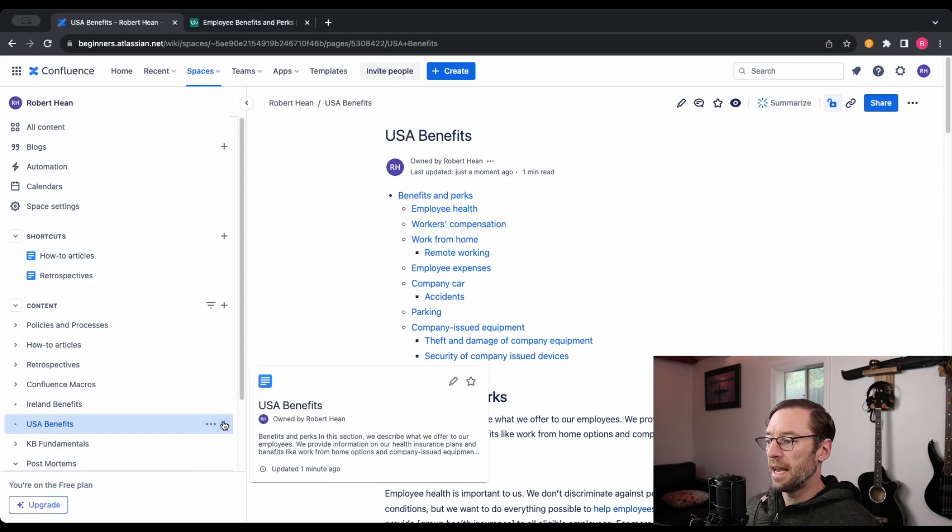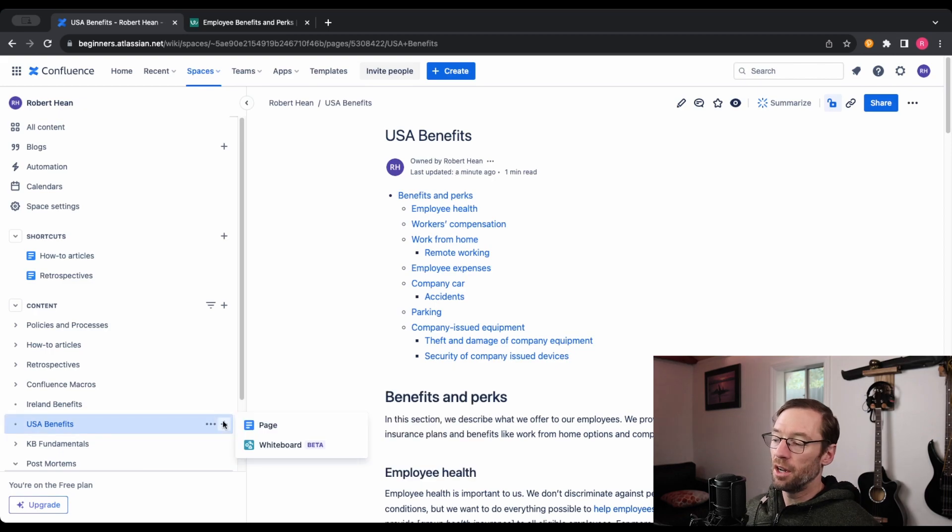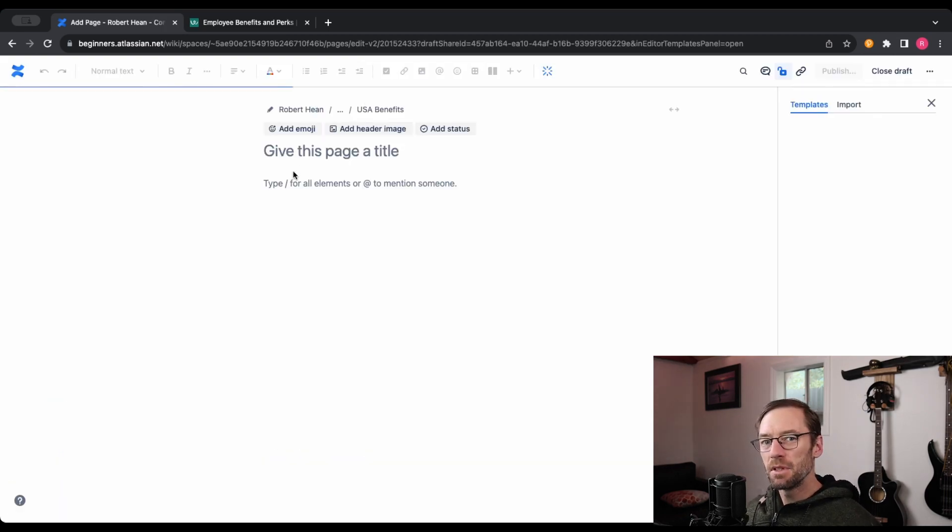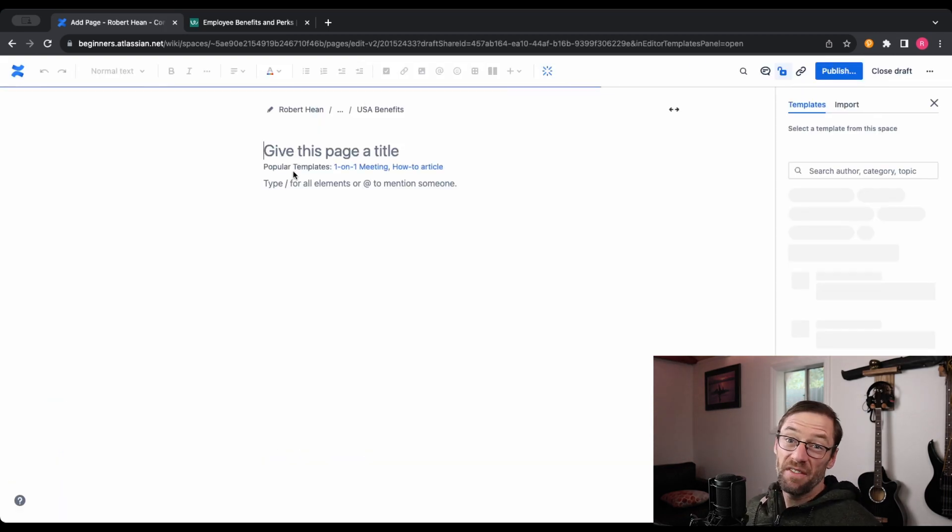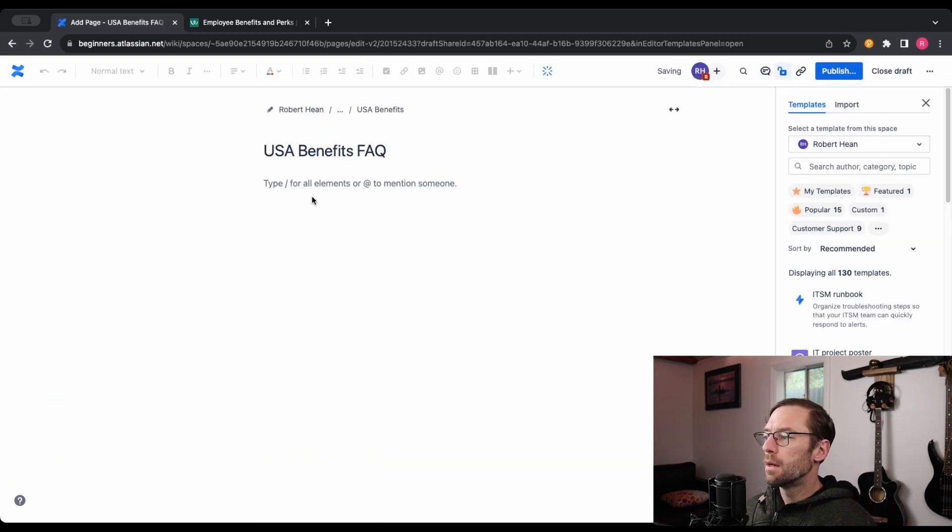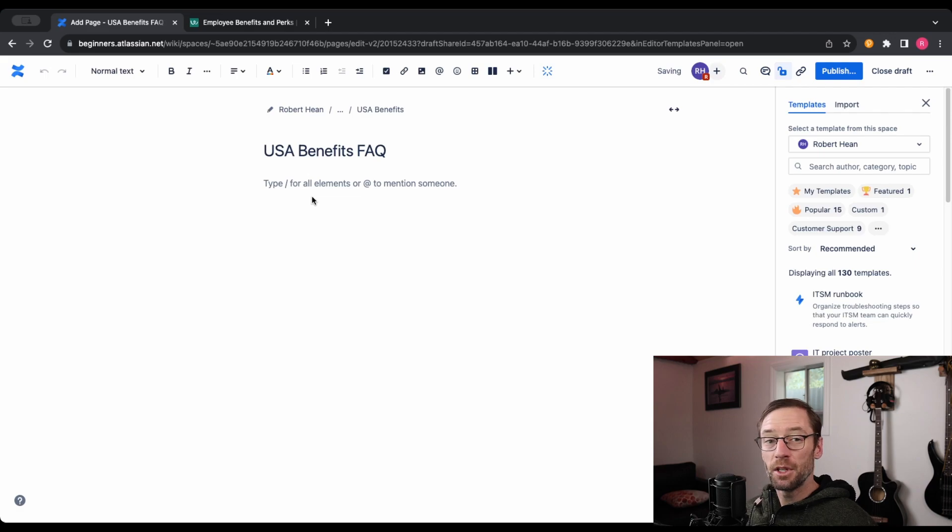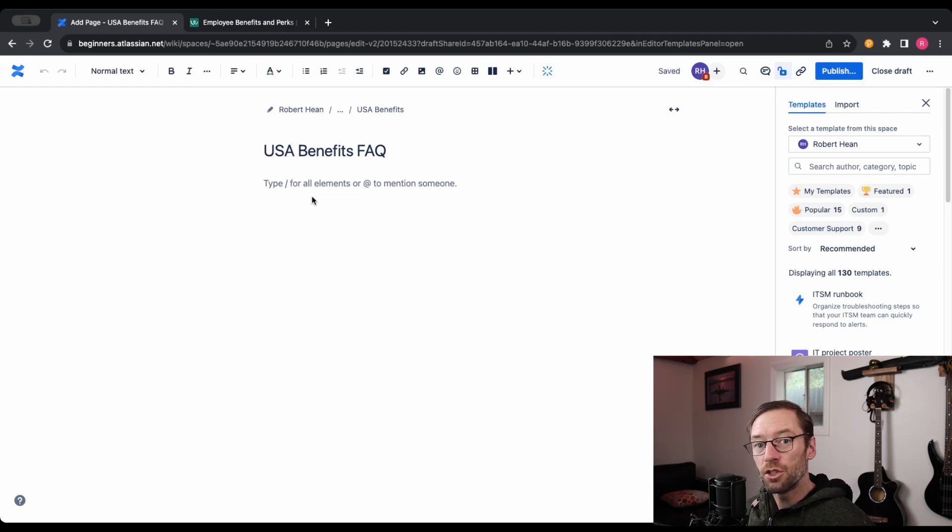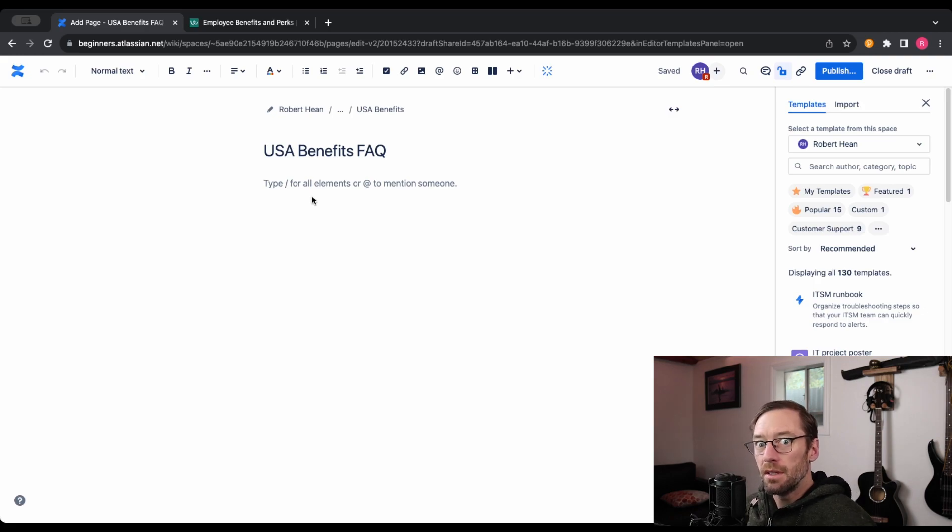So the first thing I do is I add a child page under it, and it has the same name as the parent with the word FAQ after it. This is the naming structure that I use, and it clearly indicates what this page is and what it relates to. And I put it under the parent so it's easy to find and maintain.